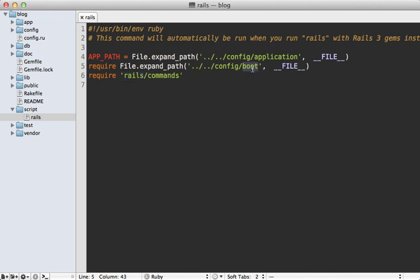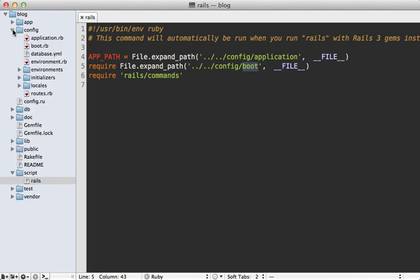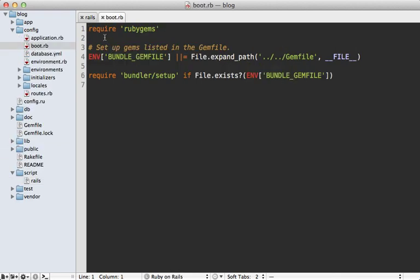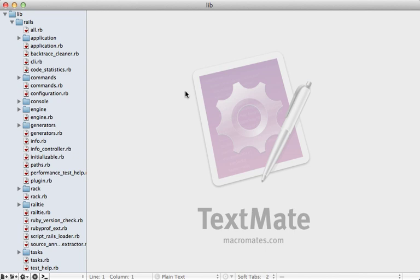Let's look at our config/boot file. It just does a couple of things: it loads up RubyGems and then sets up Bundler. The actual gems are not loaded at this point — it's just setting up the load paths so they can be required later.